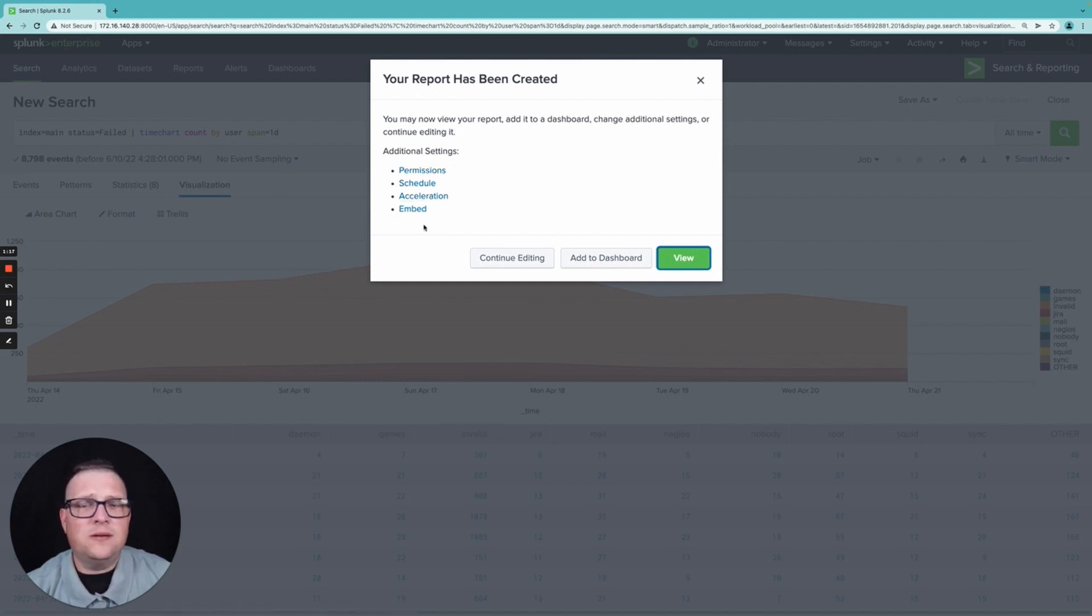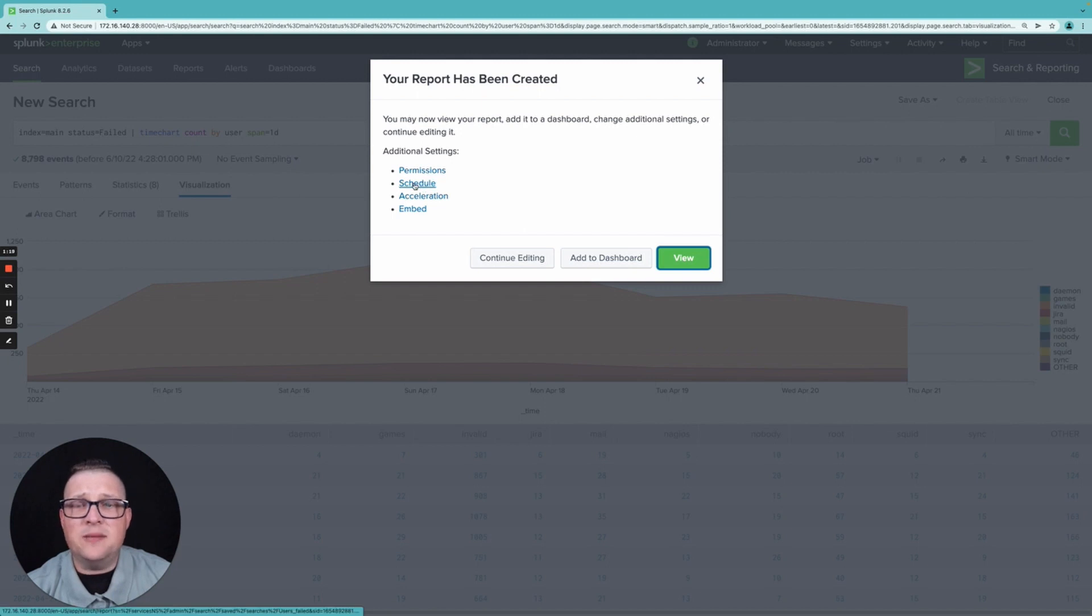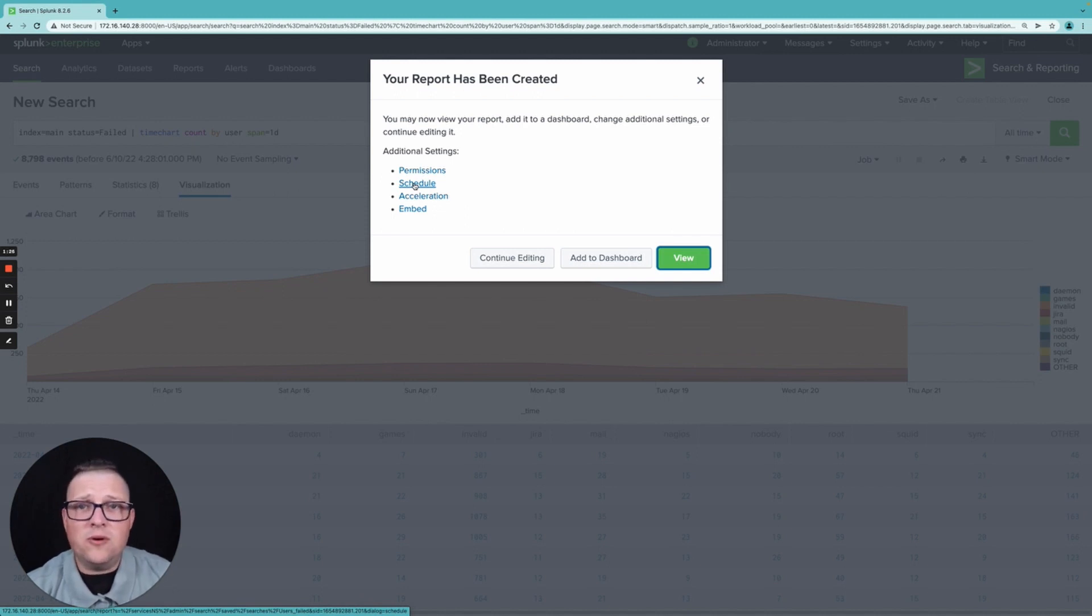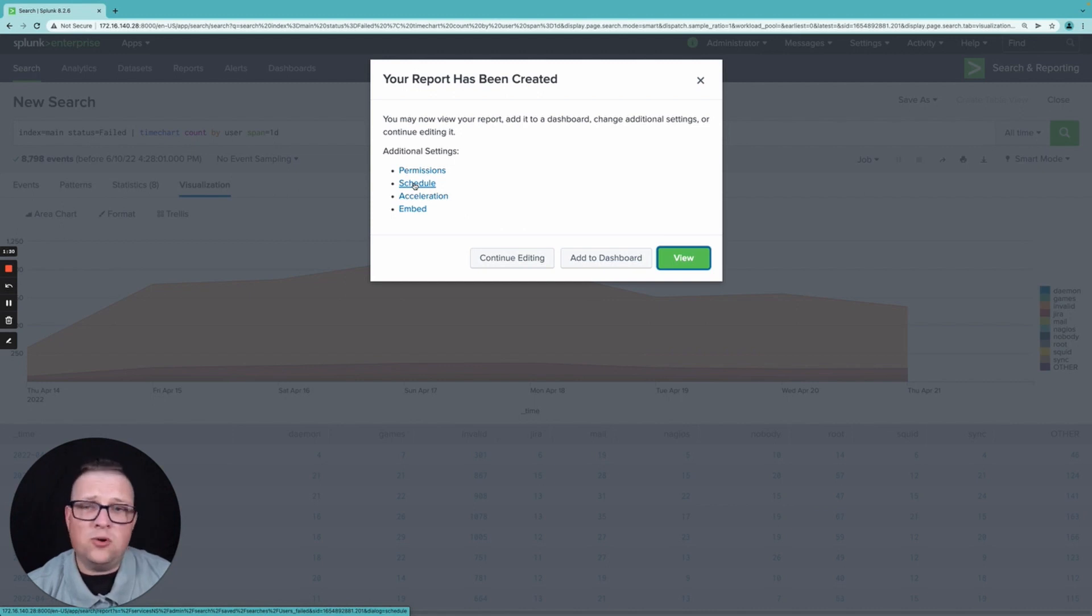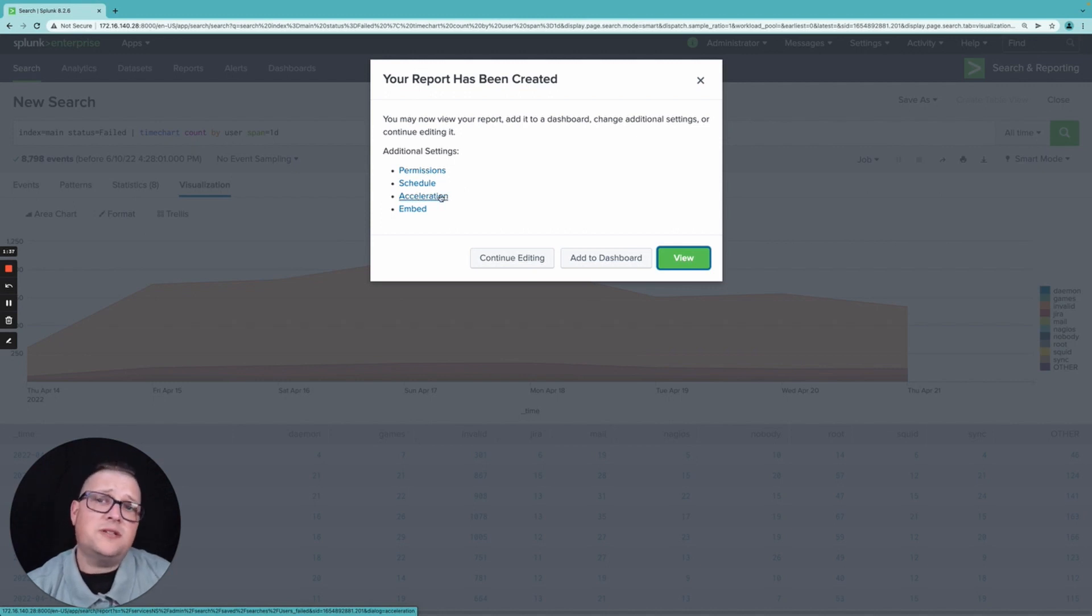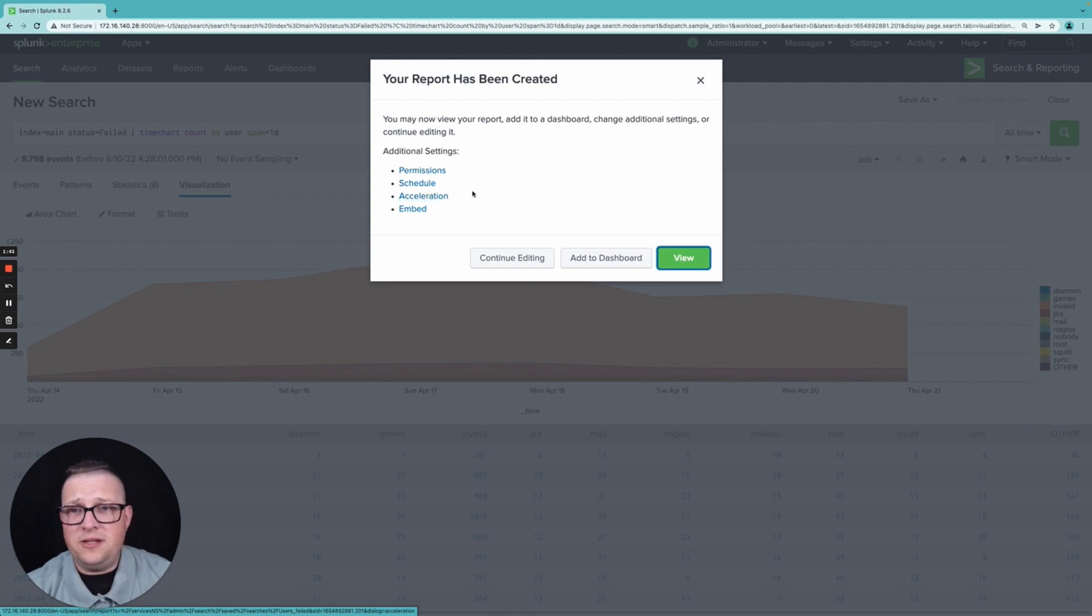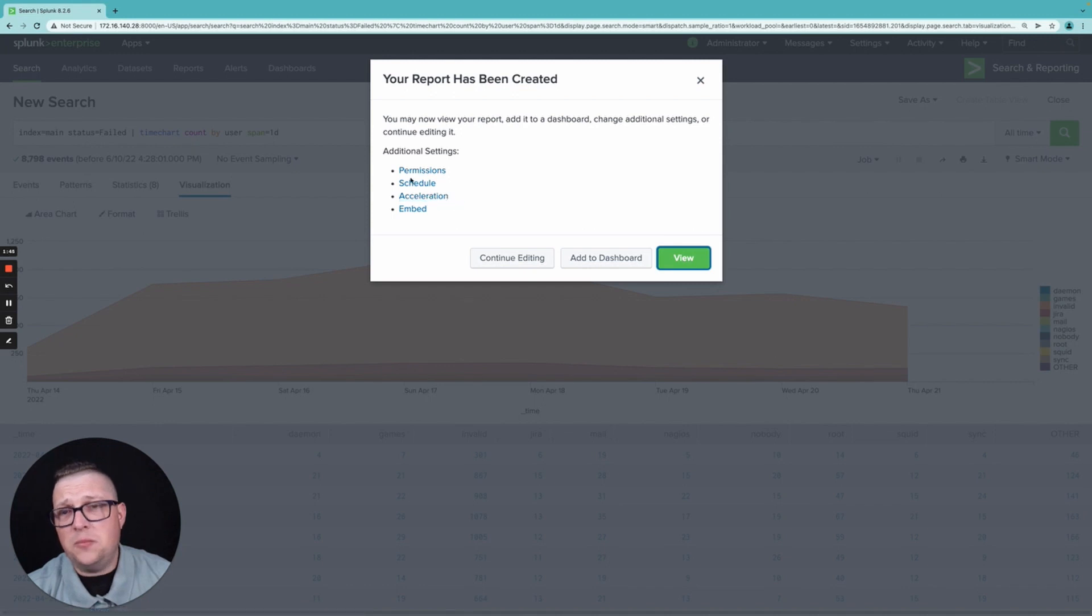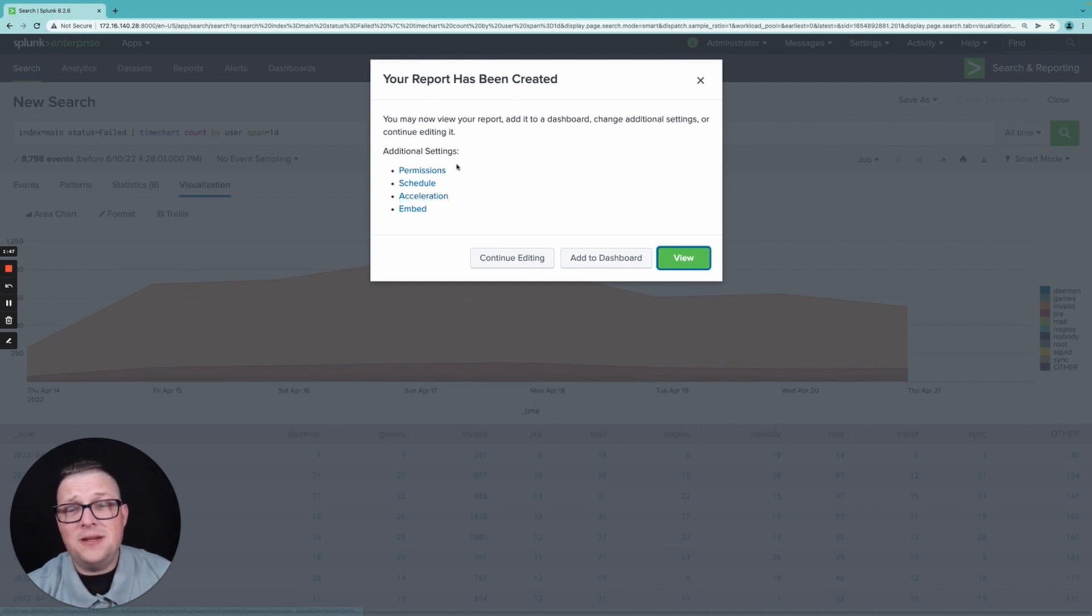We're not going to mess with that right now. I can actually set this up as a scheduled report from this point. So I want to know these every day so I can schedule this to run at one o'clock in the morning every morning. And then whenever I get into the office, I have this report ready to go. I can also set up acceleration on this, which will also set it up as a schedule search and then run in the background continuously. That's not correct. Ignore that.